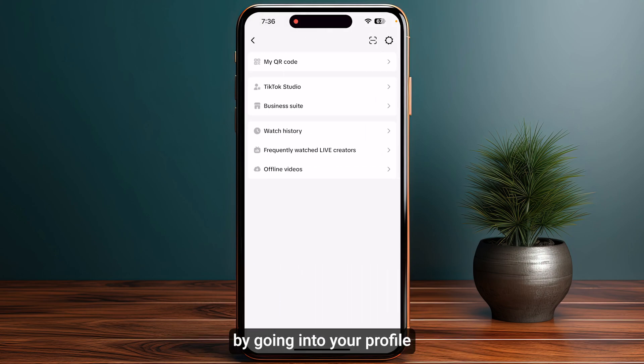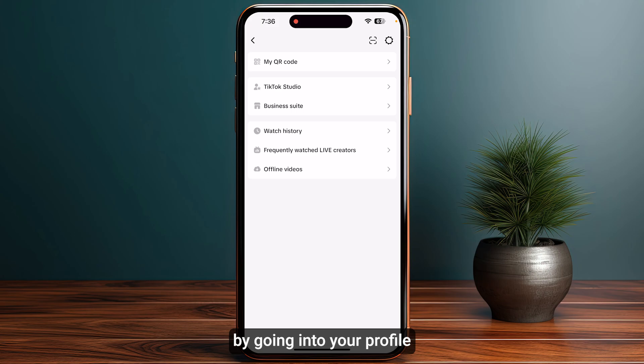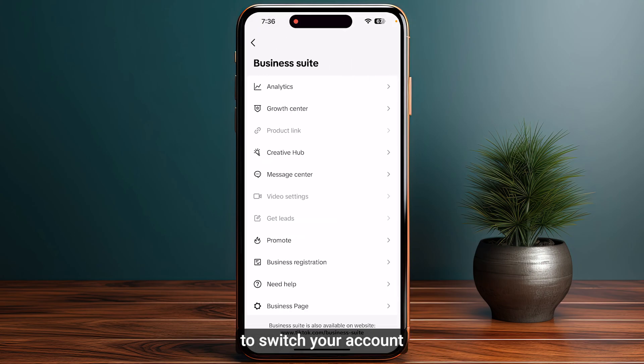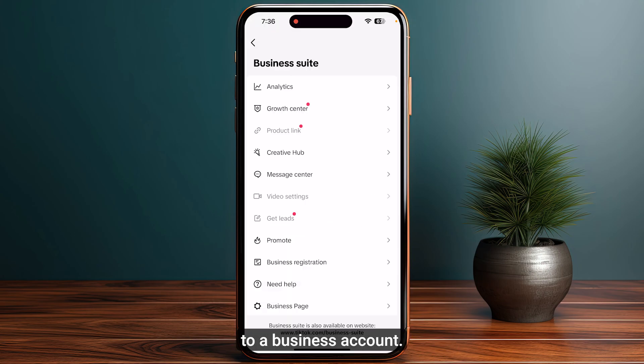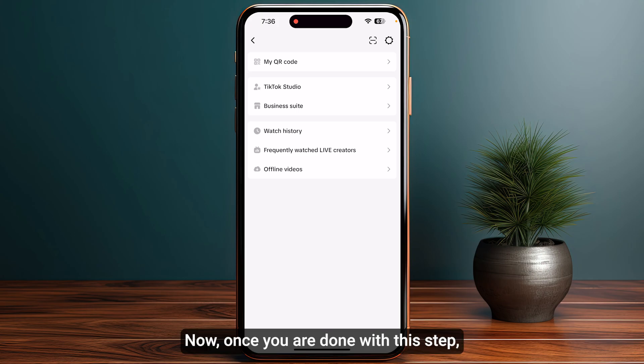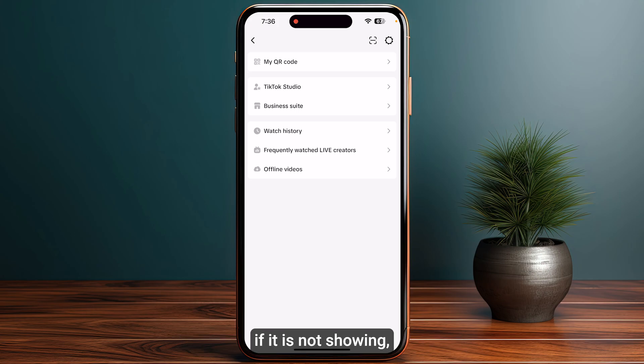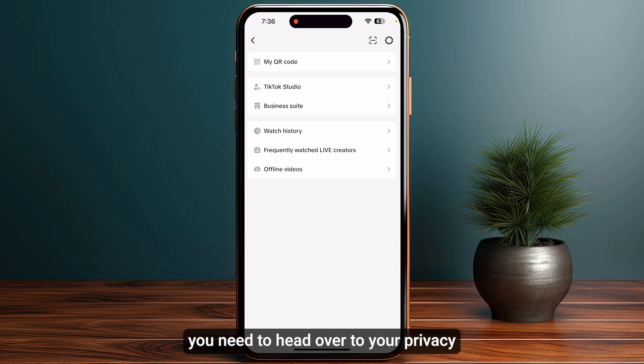Next, you need to switch to a business account. Go into your profile and make sure to switch your account to a business account.